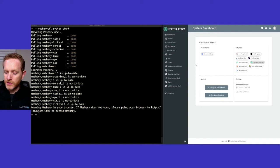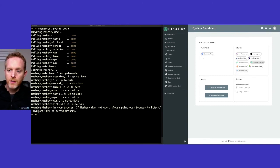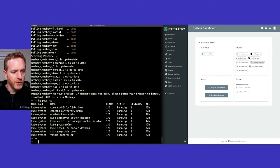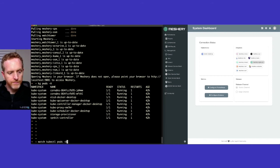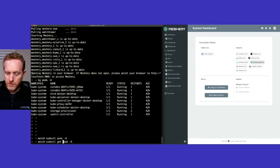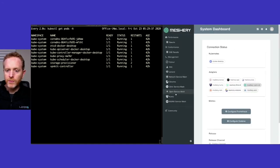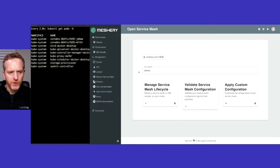Meshery itself starts up. We can see that it will manage a few different service meshes. In this particular case, let's work with Open Service Mesh. Let's get a bit more familiar with the environment — it is a relatively clean install, more or less just Kubernetes in this cluster. Let's set up a watch for pods in our environment, then navigate over to Open Service Mesh.